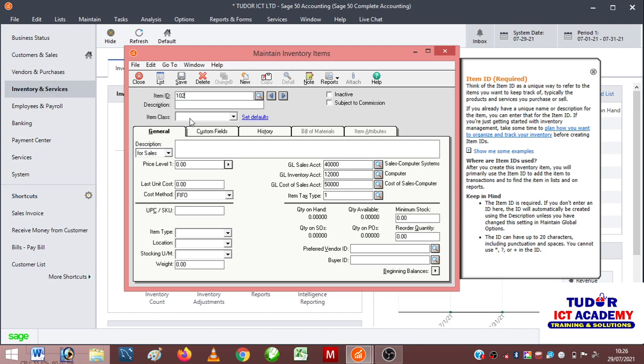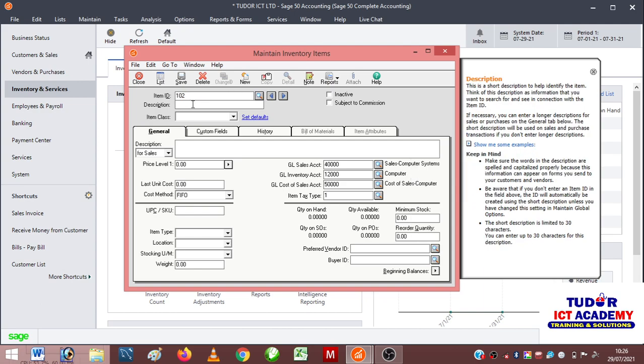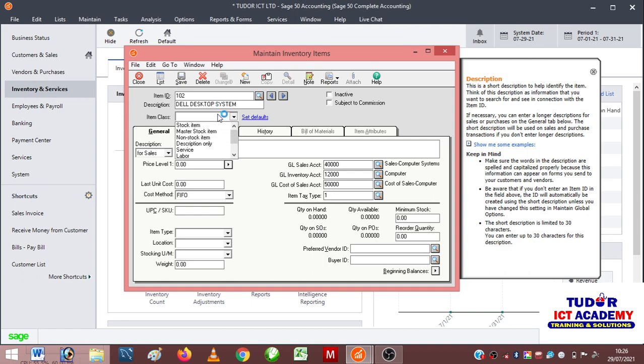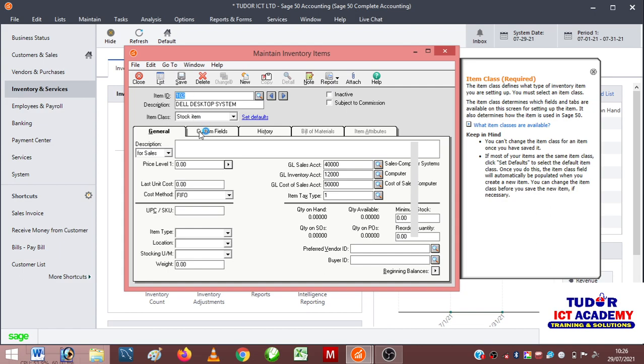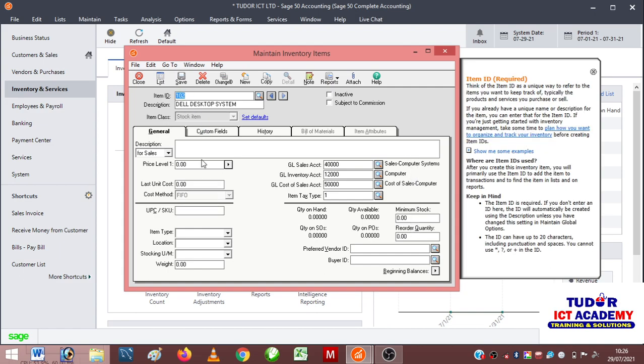Now the description is Dell Desktop System. Item class: stock item. Then I click on save. I can create like 45 items, so I go to new again and click. The next one I can call 103.